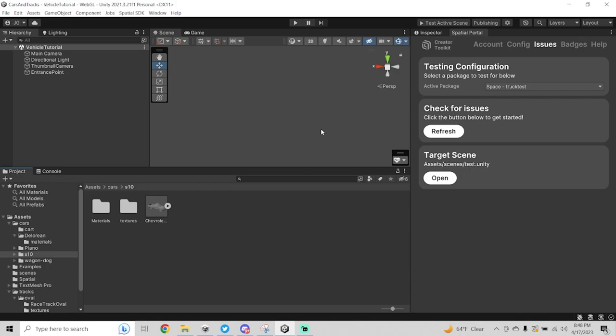To get started, the first thing we're going to want to do is get a model. I downloaded this one from Sketchfab — it was free. This is an S10 pickup truck. I used to have one like it, so I favored this vehicle. It's also a good example of how you can place seat hotspots in the vehicle so your friends can ride around with you. I wanted something with a bed that they could get in.